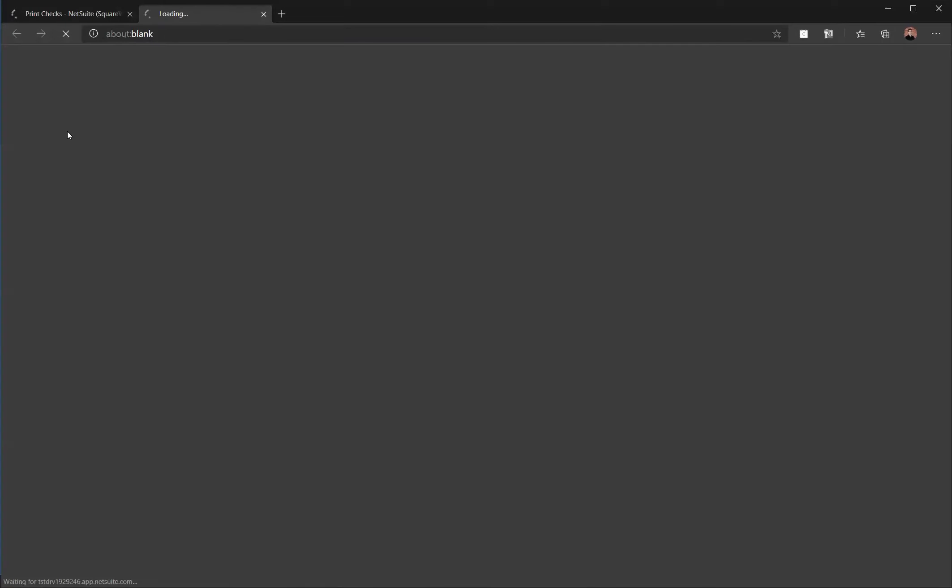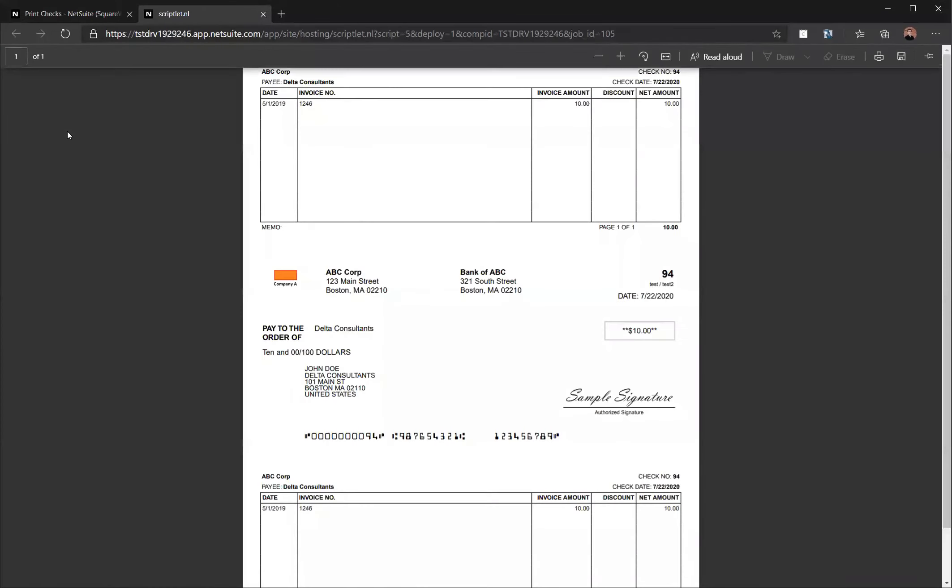When we press manual print, a PDF will open up on your screen, which can be sent directly to your check printer. Once check printing is done, simply close the screen.